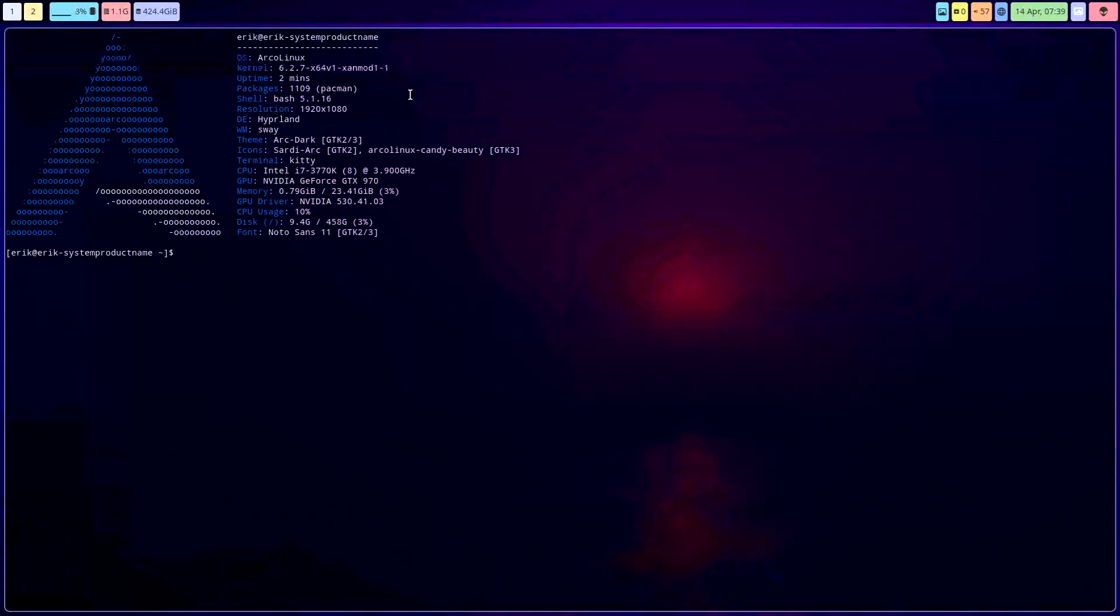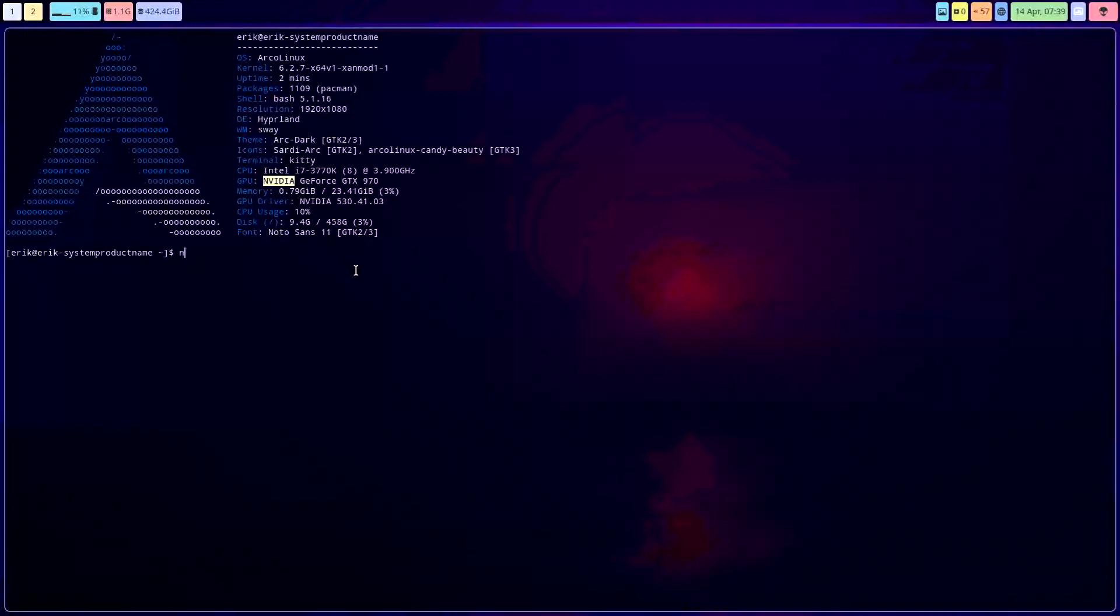And secondly, making screenshots is not easy. Not on Hyperland, not on Wayland, and not on NVIDIA. That's the trick. NVIDIA is here present.